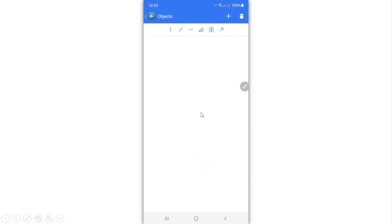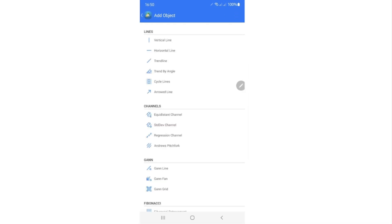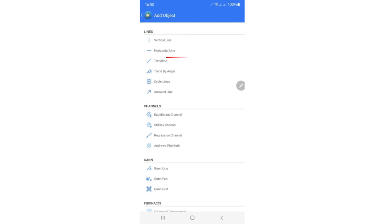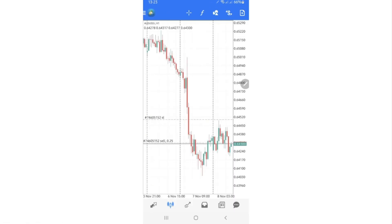The next item on the toolbar is the objects bar. Objects are different drawing tools — like trend lines and rectangles — that you use to help analyze the market. If you click the plus button you'll see a list of everything you can draw on your charts: vertical lines, horizontal lines, trend lines, grids, and Fibonacci tools to help increase your chances of winning.